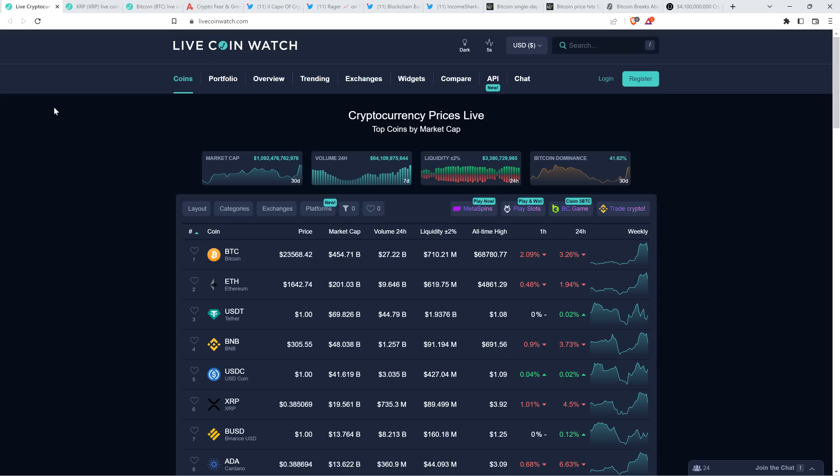Bitcoin popped above $25,000 today for the first time in eight months. And now, at the time of recording this, it's plummeting down. It's in the $23,000 range. So things happen fast in crypto.